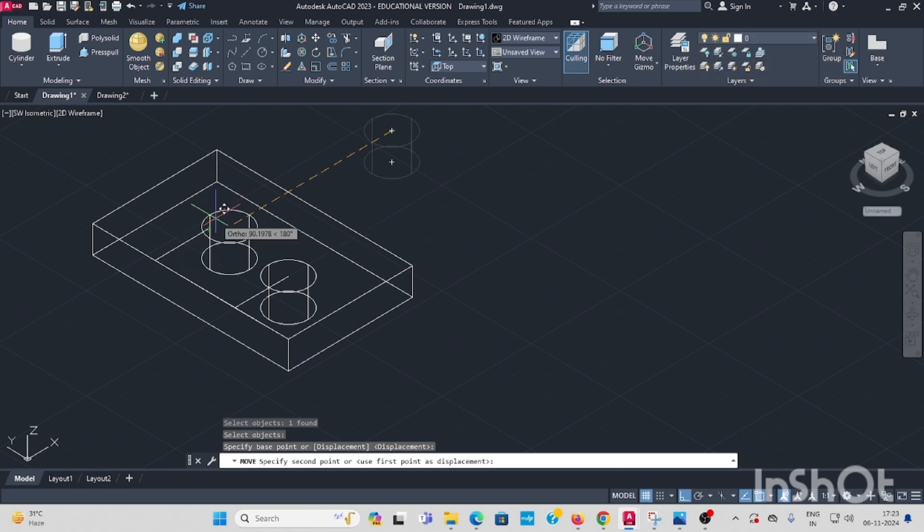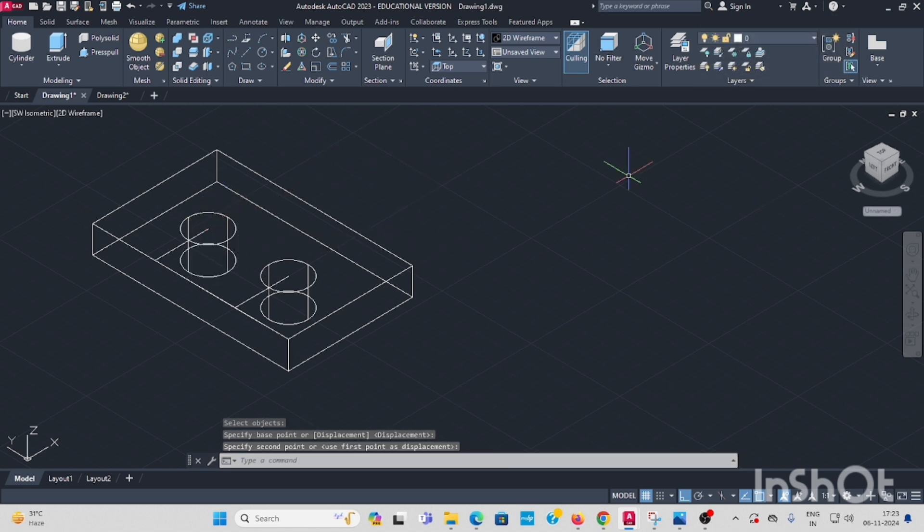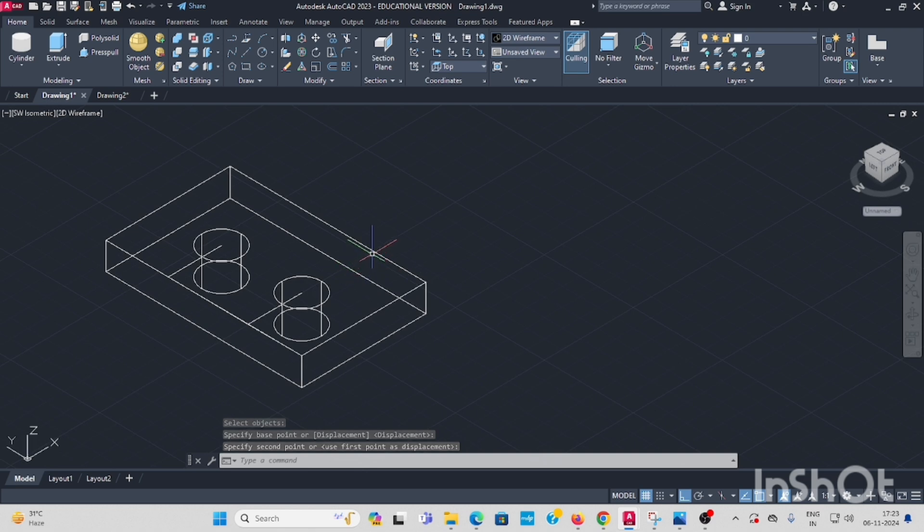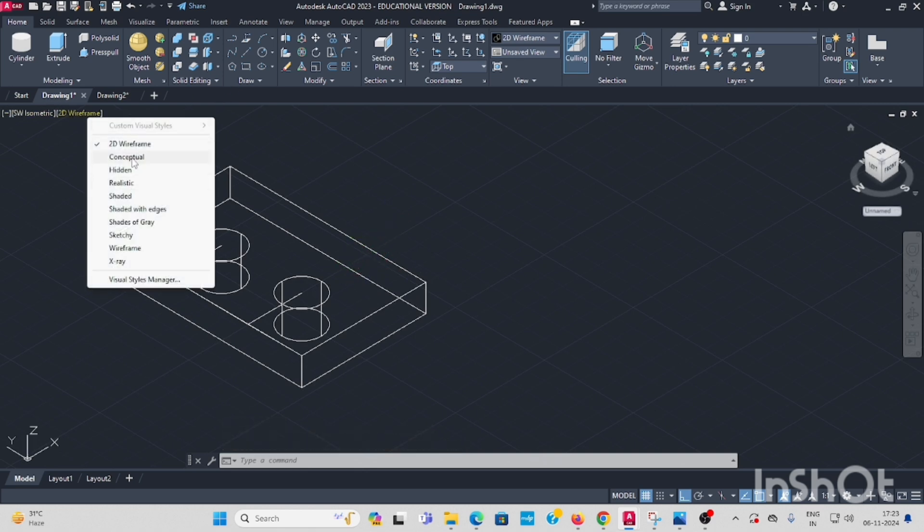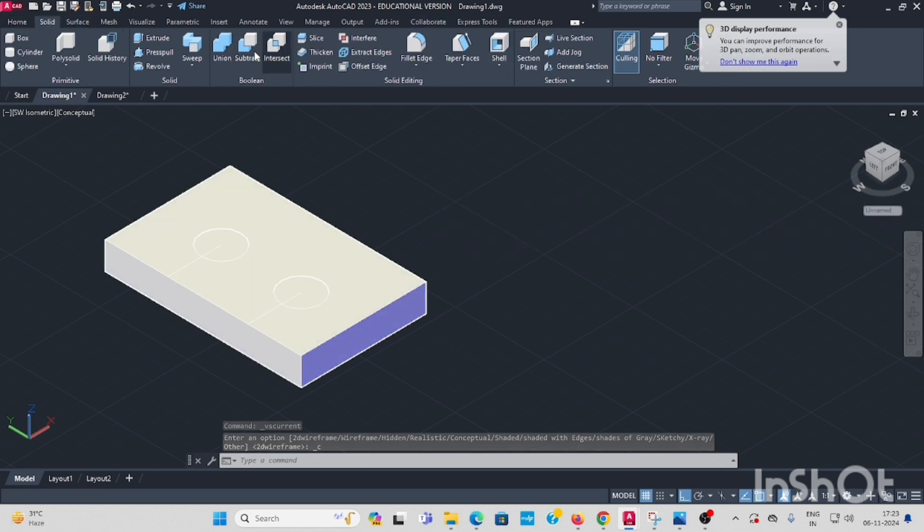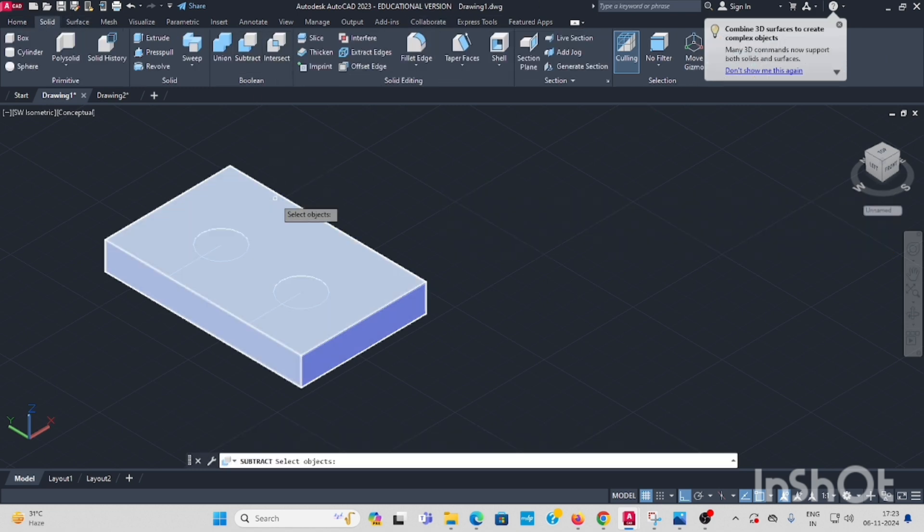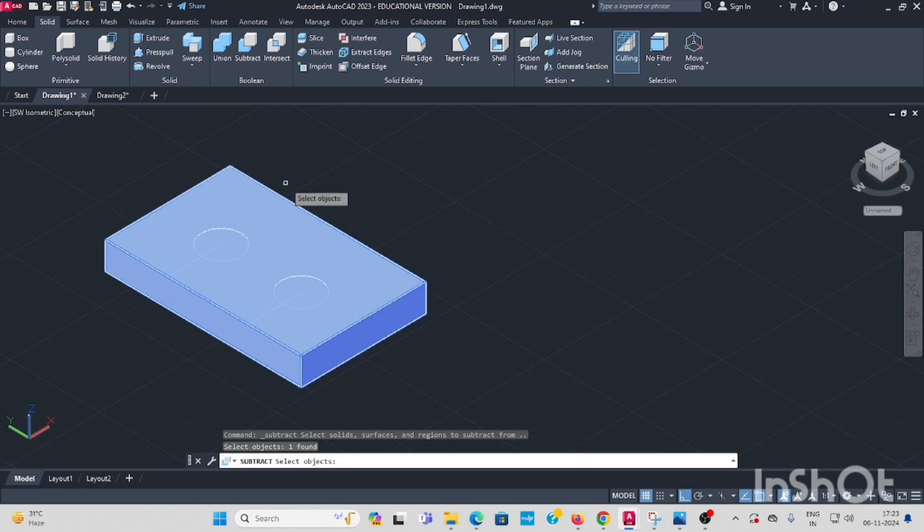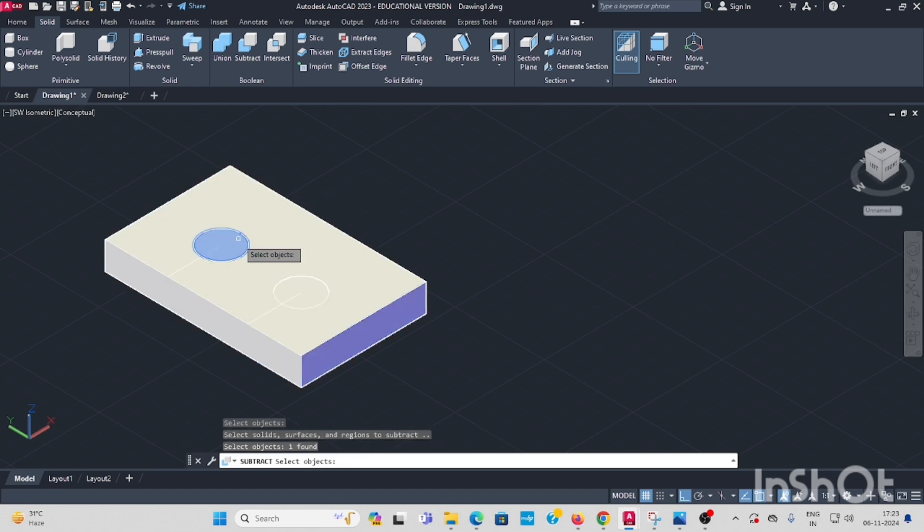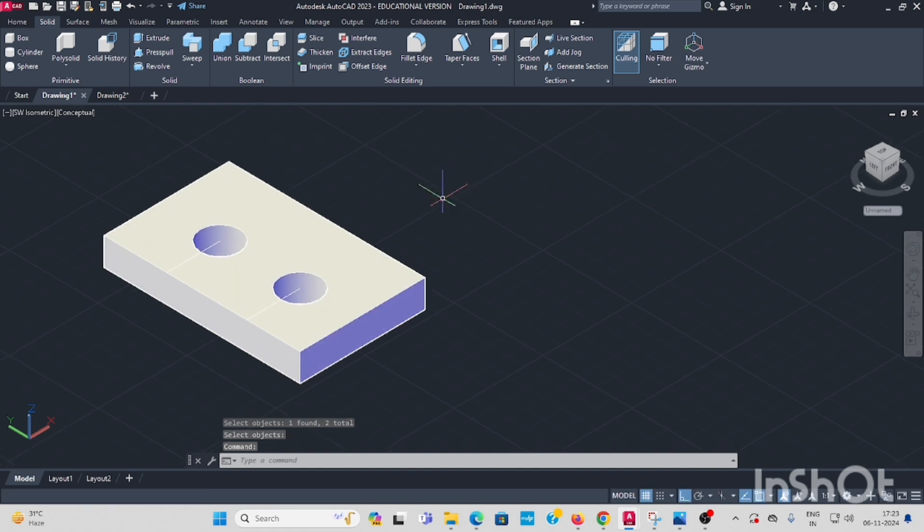Now you have to subtract from this big one the other two cylinders. Use solid subtract command. Select the box, enter. One cylinder, another one cylinder, press enter. Now it is two open holes.